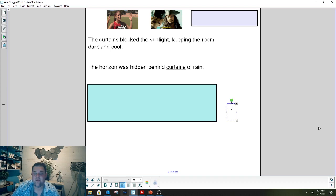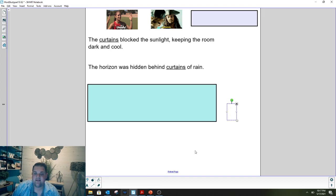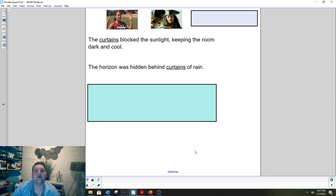Hello everyone and welcome to Reader's Workshop. Even though I can't be there with you today, I'm so glad that we can meet in our PlayPosit today to go through our word work and our reading mini lesson together.